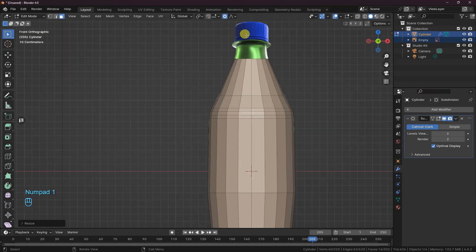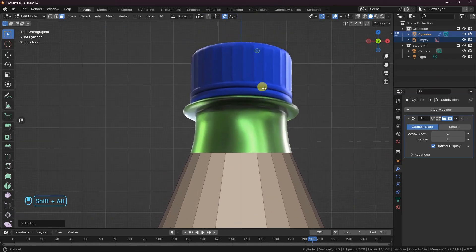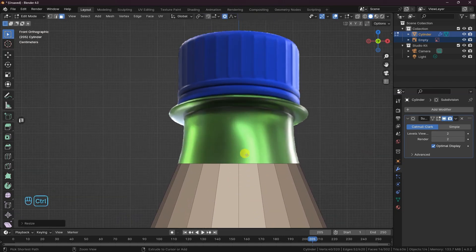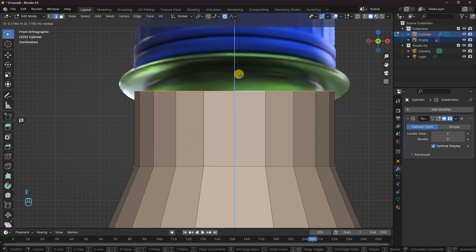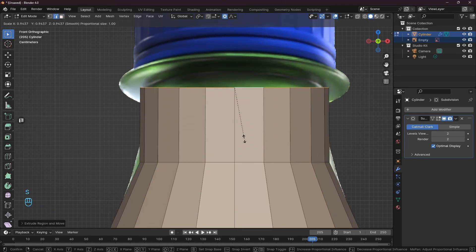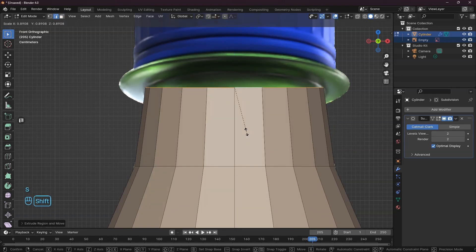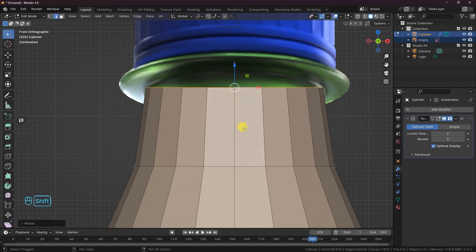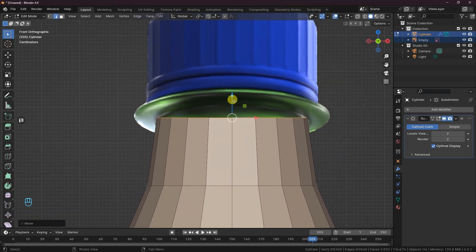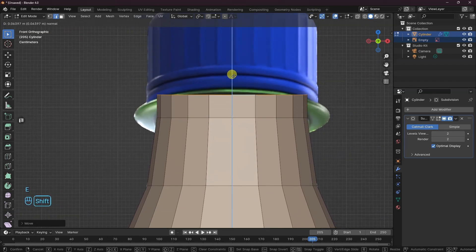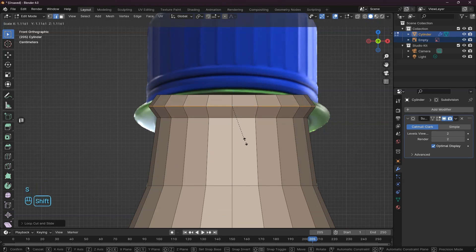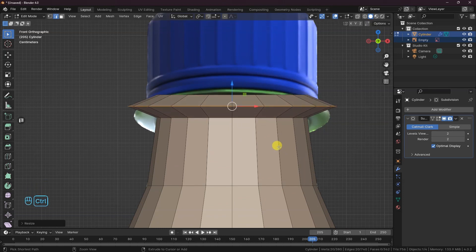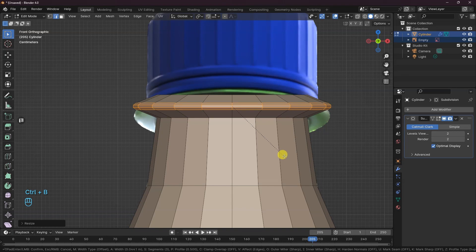Now, let's move to the neck of the bottle. Let's extrude this edge to match close to the neck. Turn off proportional edit. I will extrude again to reach the neck base, then add a loop cut and scale it to create the neck ring. Bevel it with Ctrl-B to have a good edge flow.